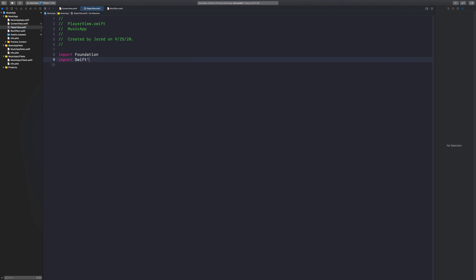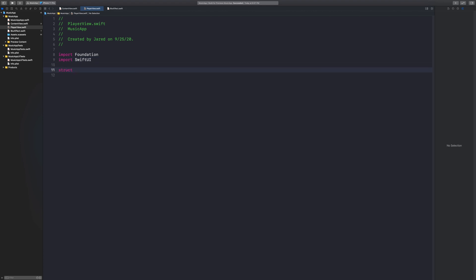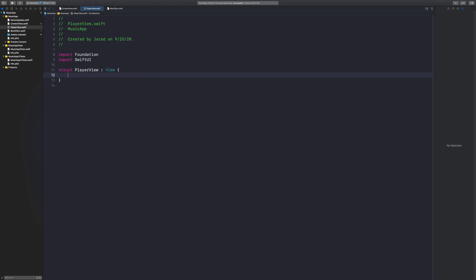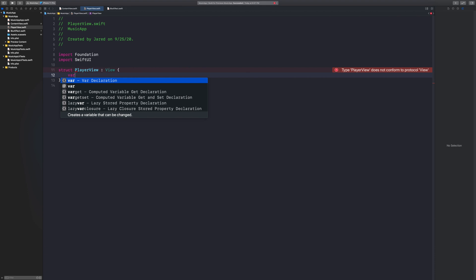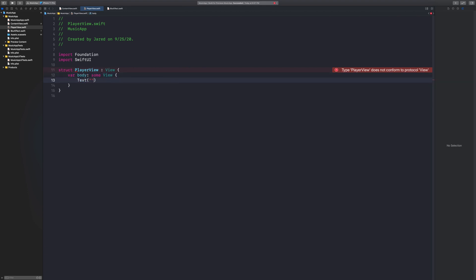Inside of this player view, I want to go ahead and say import SwiftUI. Then inside of that, I want to say struct — this is going to be my PlayerView, colon View. And then inside of this, I'm going to say var body, some view. And then we'll just put some text in there for now.